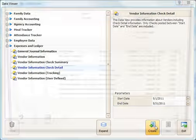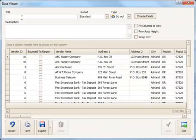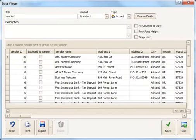I'll click Create and then I'll give this view a title. So I'll call this Vendor Checks by Post Date.